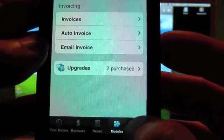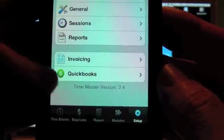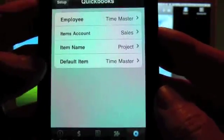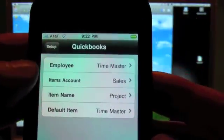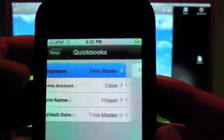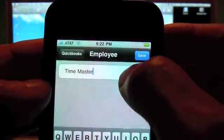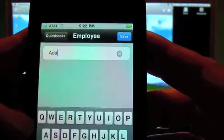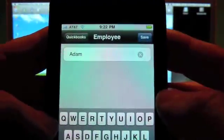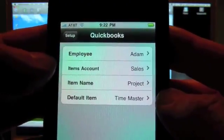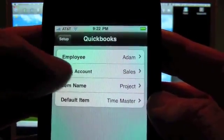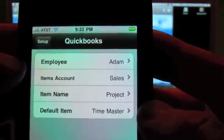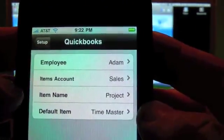Okay, so the first thing that you'll want to do is go into the Setup and go into the New QuickBooks Setup screen. And you'll need to set up an employee. So if you have multiple people working for you, you'll set up each employee in here. Your items account is your account that the items will go into in QuickBooks. So in this case, we have it set for sales.